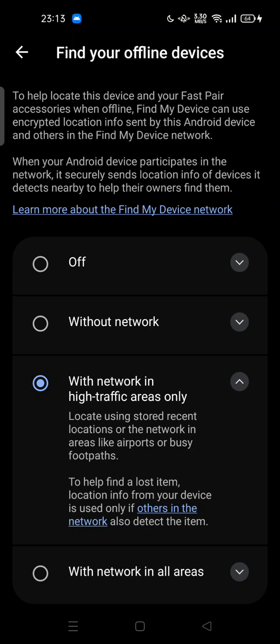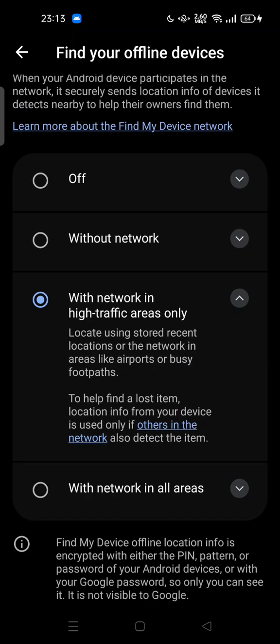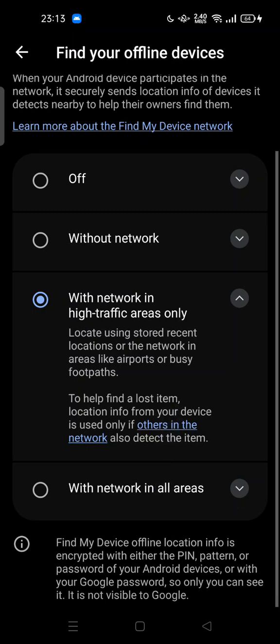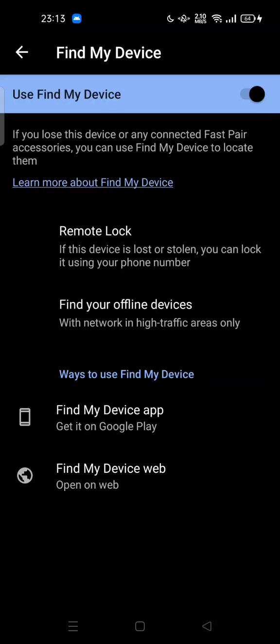Find My Device can use encrypted location info sent by this Android device and others in the Find My Device network. When your Android device participates in the network, it securely sends location info of devices it detects nearby to help the owner find them. You can choose 'with network in high traffic area only,' 'locate using stored recent location or the network in areas like airports or busy footpaths,' or 'with network in all areas' to locate even in low-traffic areas.